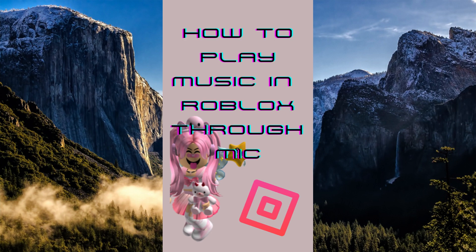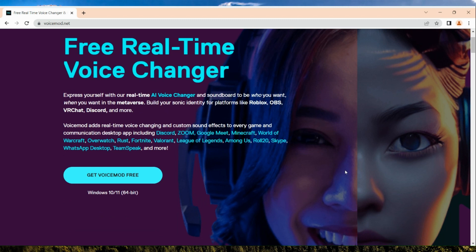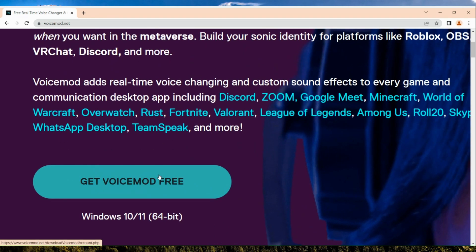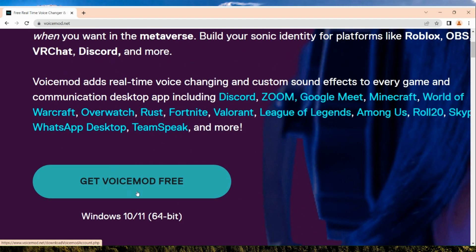How to play music in Roblox through mic. Hi guys, the first thing that we're going to do is simply open our browser and go to voicemod.net. Now in voicemod.net you just need to click on this button to get your free Voicemod.